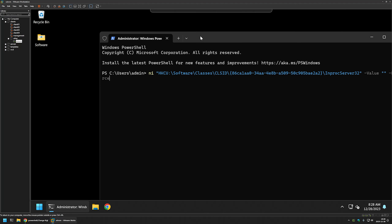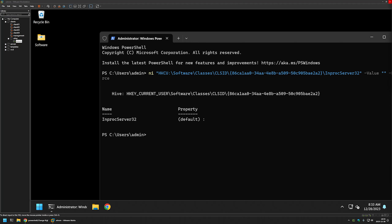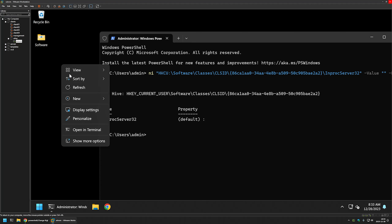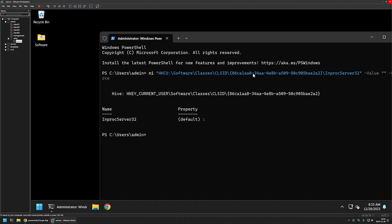Let's insert the snippet and press Enter. The command was executed successfully, but if I right-click you can still see the new menu. That's because for this setting to apply we need to either restart the computer, sign out and sign back in, or restart the Explorer process.